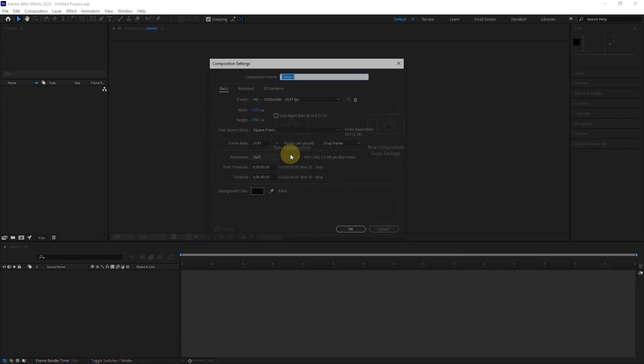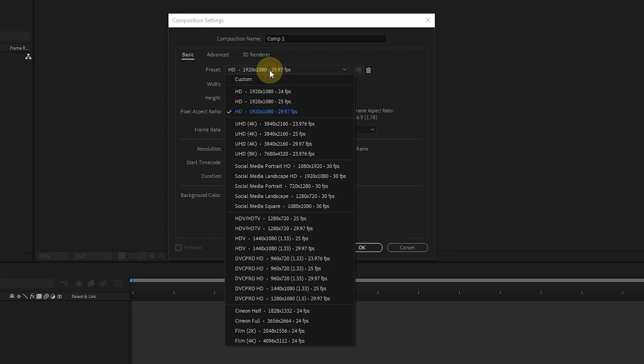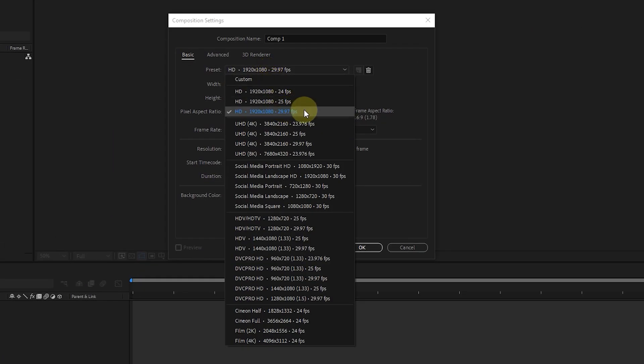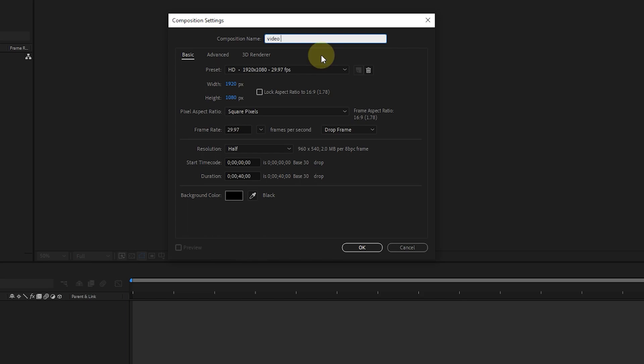First, I create a composition with dimensions of 1920x1080. 29.97 frame rate is usually used in America and 25 frame rate in Europe. I name the composition video editing. I set the composition time to 30 seconds.